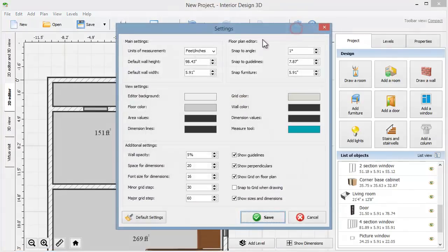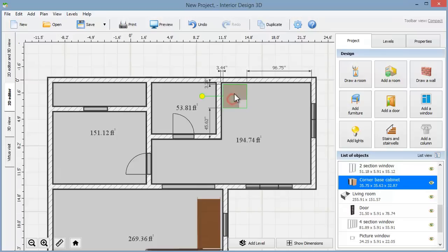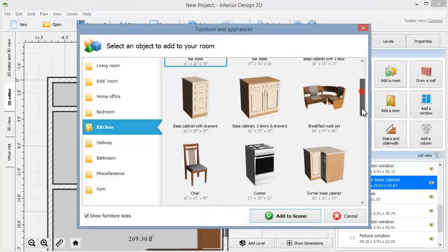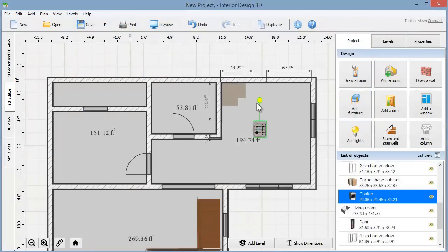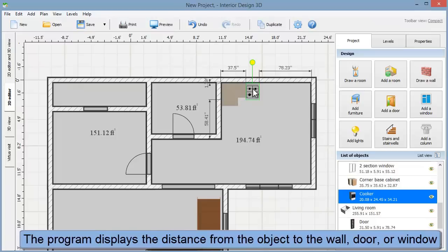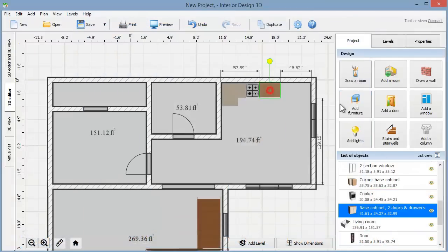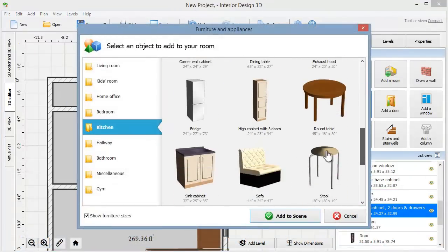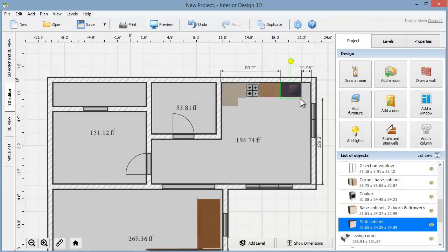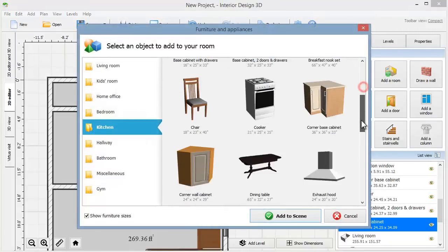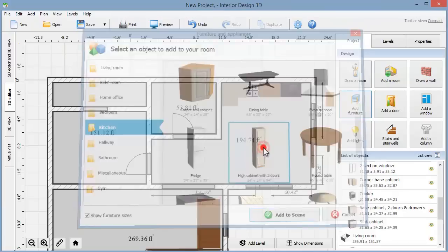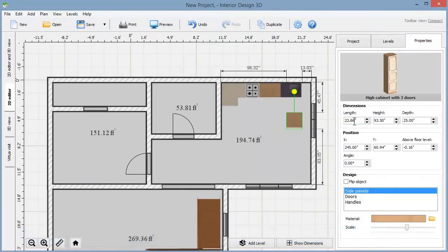Let's change the measurement unit as well. Inches will make it more convenient. As you see, the program shows all the distances as you move the objects. We've placed the cooker and a few cabinets along the wall and see how much space is left. There are about 14 inches left for the last cabinet, so we'll choose a suitable one and go to properties to change its dimensions accordingly. Now it perfectly fits the space.